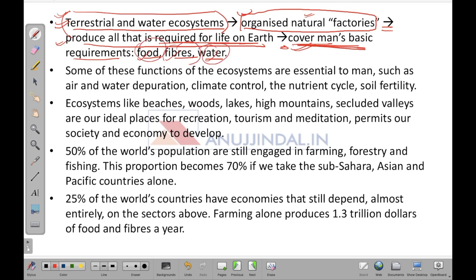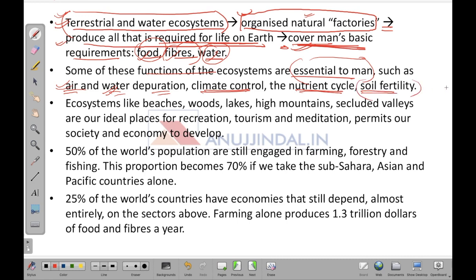Some functions of the ecosystem are essential to man — without them life would not exist. These include air and water depuration, where impurities are cleansed by the ecosystem itself; climate control, which is done by the surrounding environment; the nutrient cycle, which governs how nutrients flow; and soil fertility, which gives rise to food production on earth.